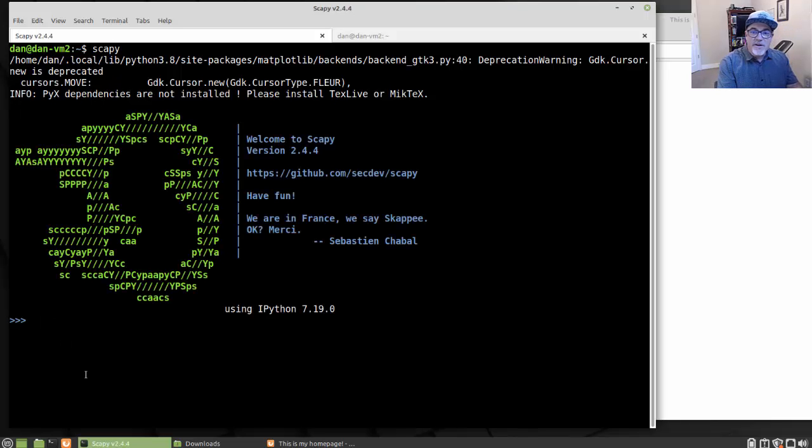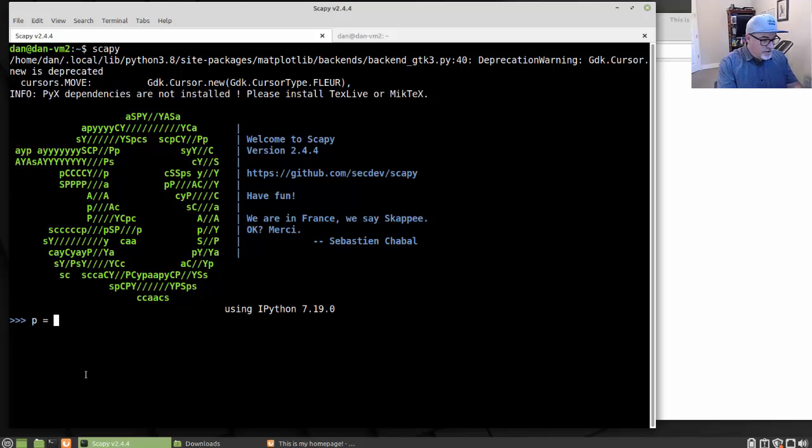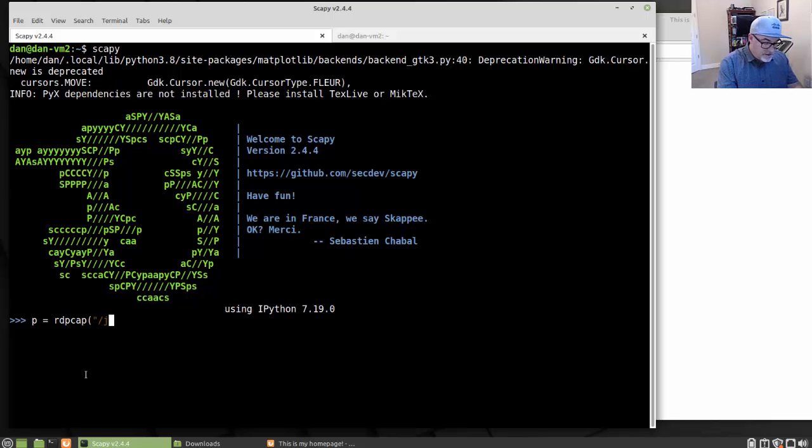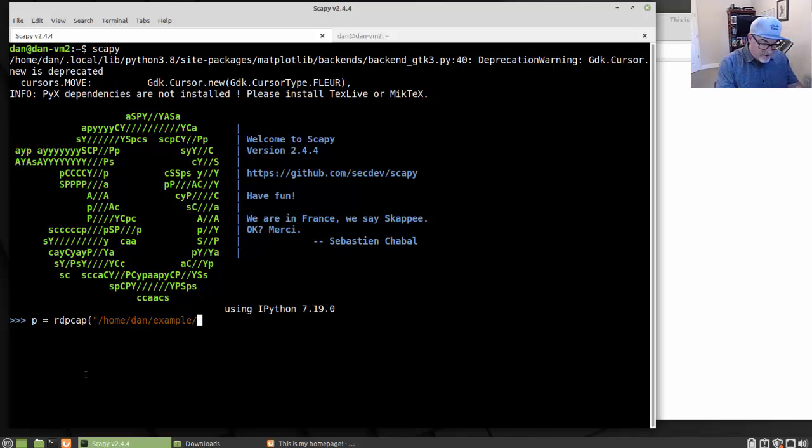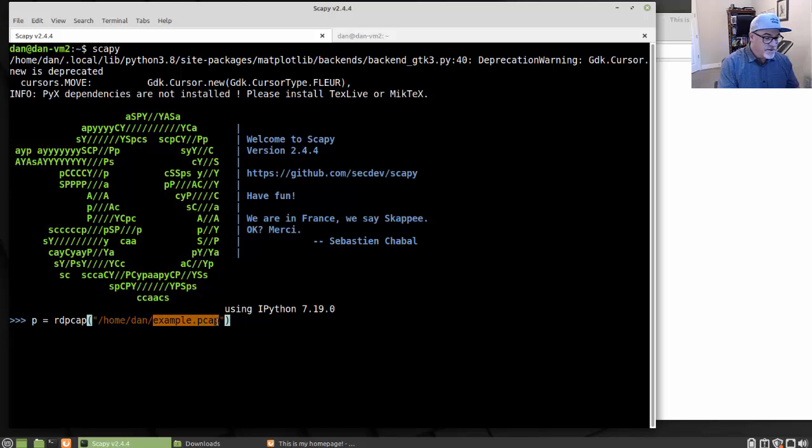The first thing you want to do is basically load that PCAP. To load the PCAP, create a variable like P and make it equal to rdpcap function. So we're going to read the PCAP. And then we need to put a path to the PCAP file. So root home Dan example dot PCAP or something like that. So P equals rdpcap function. And then the path to my PCAP file.